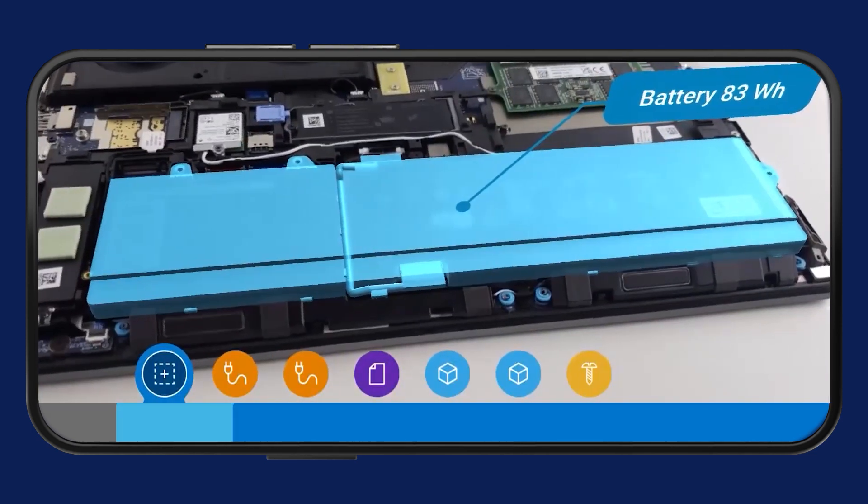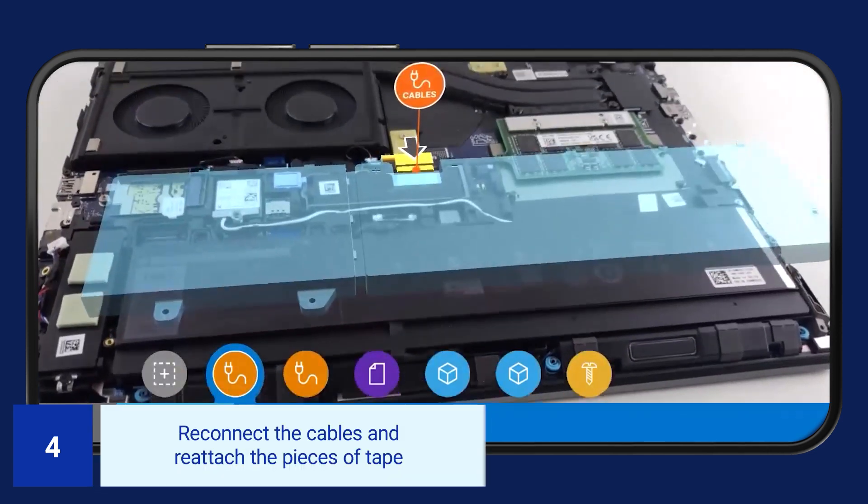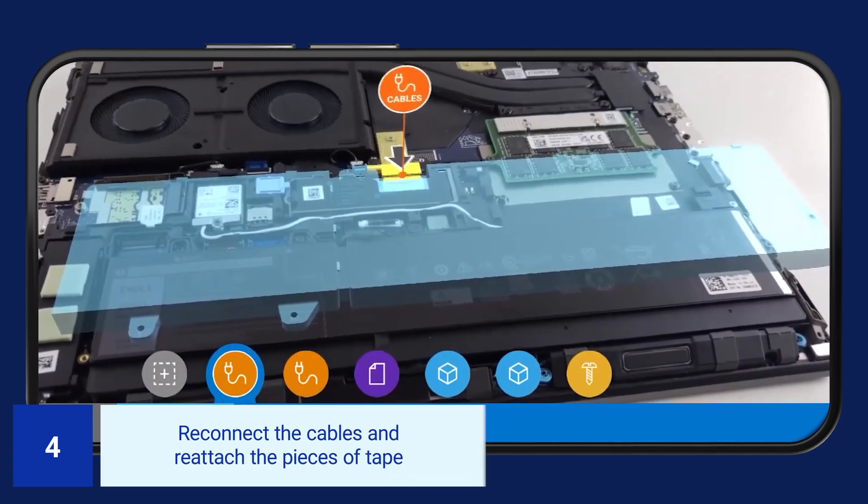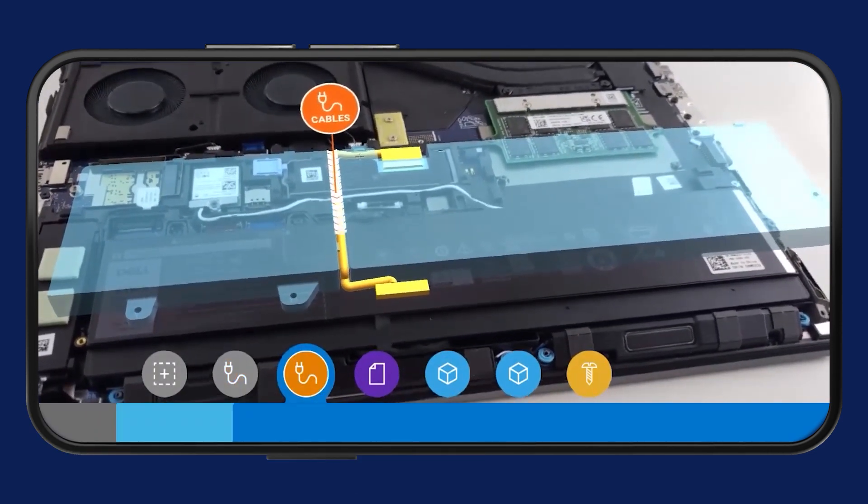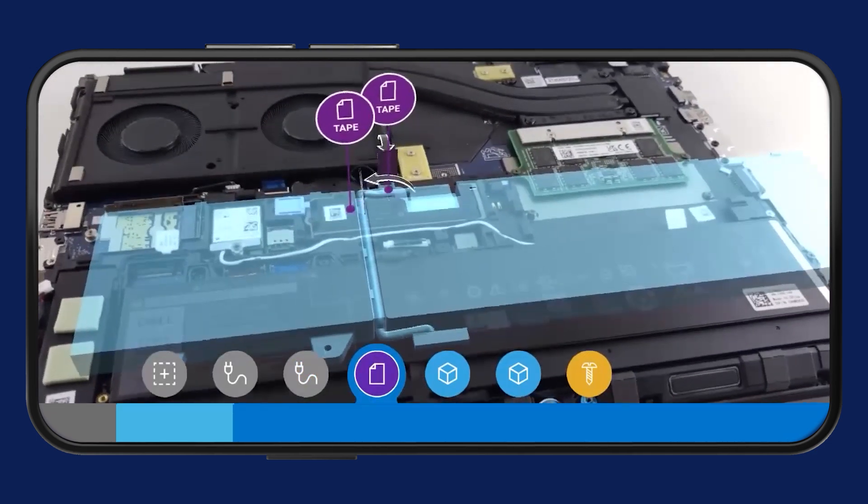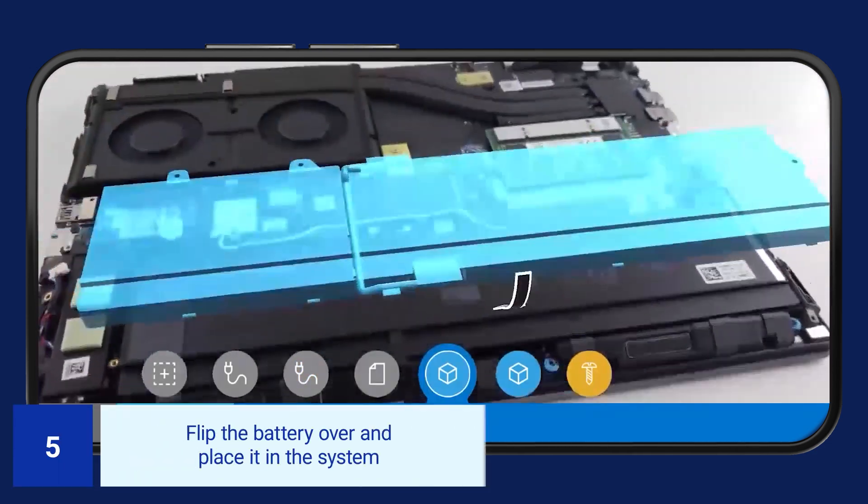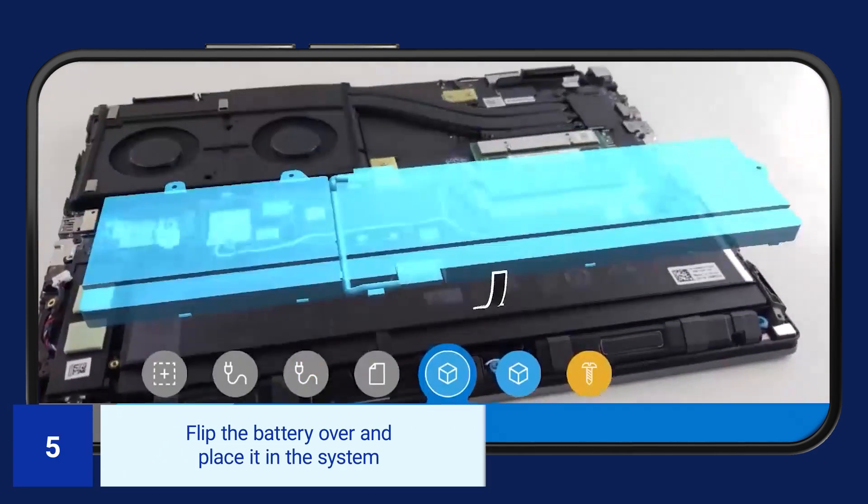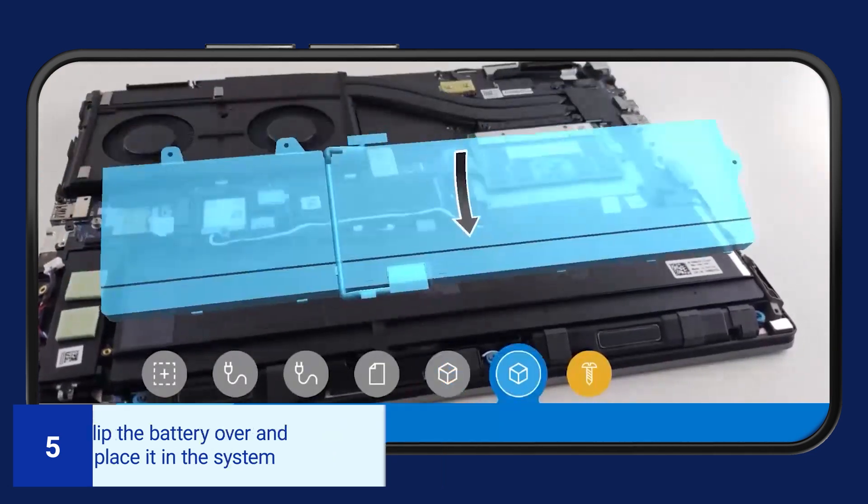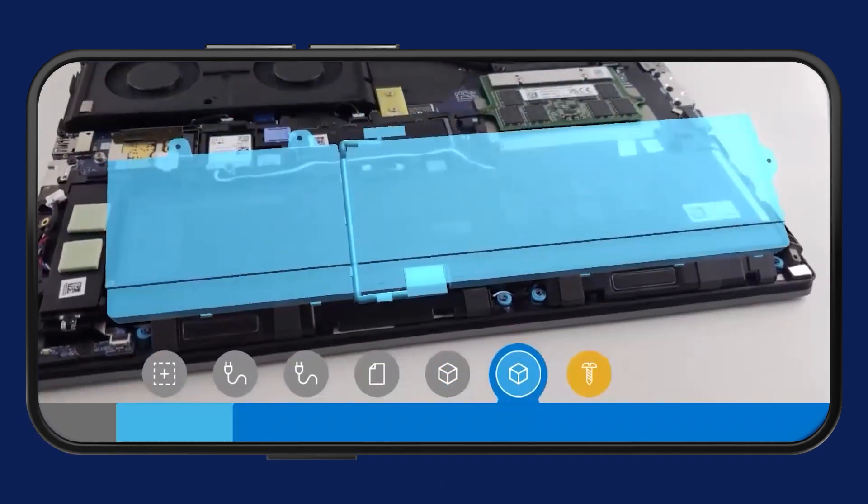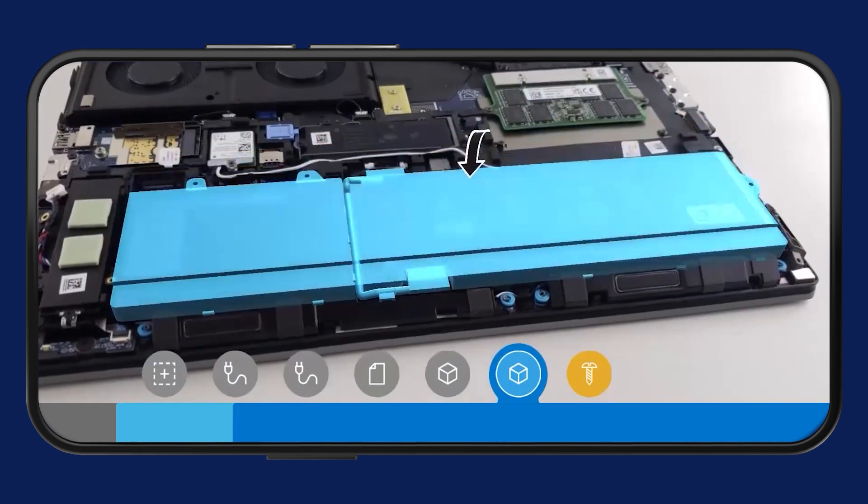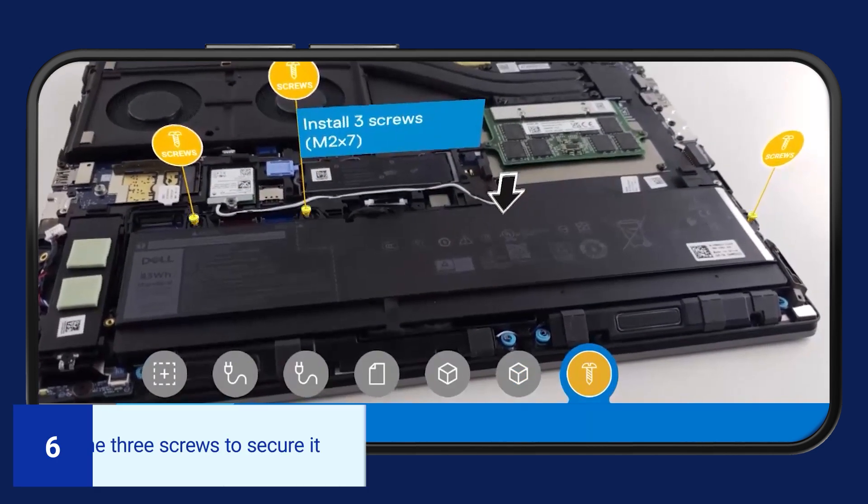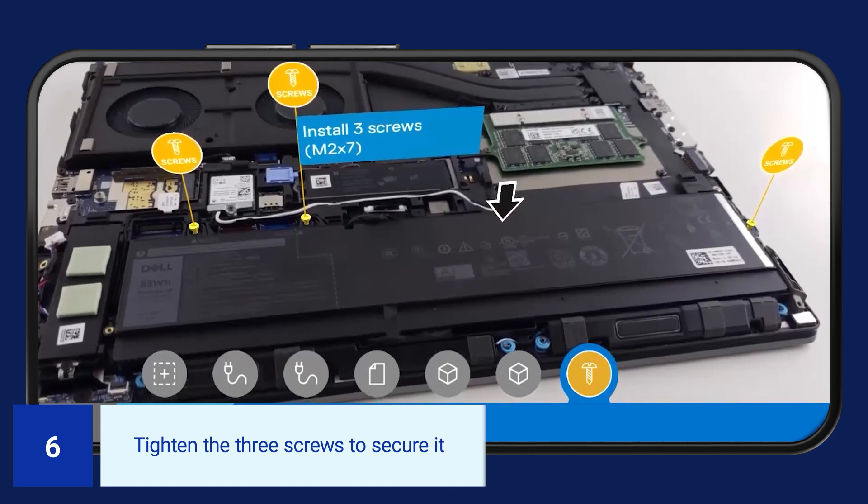To reinstall the battery, reconnect the cables and reattach the pieces of tape. Flip the battery over and place it in the system. Tighten the three screws to secure it.